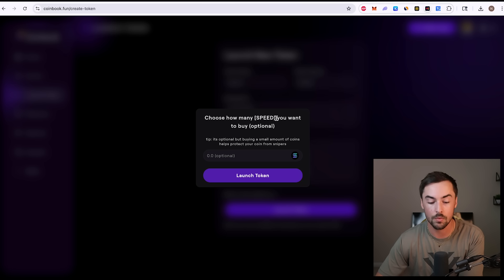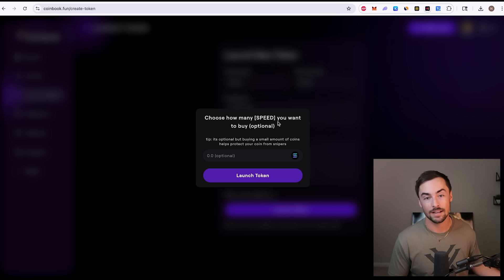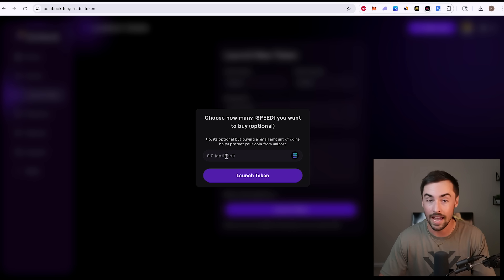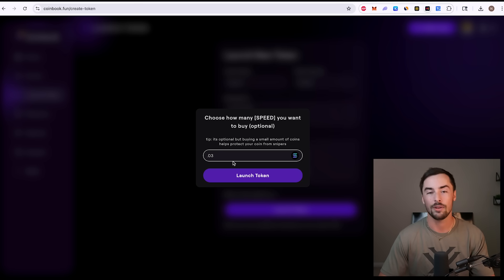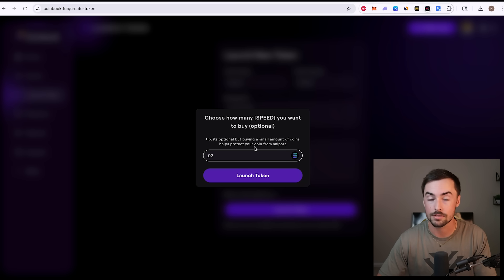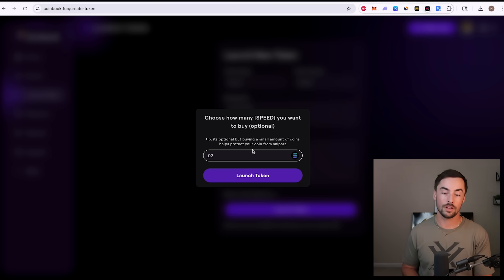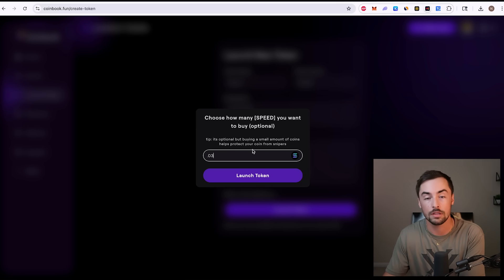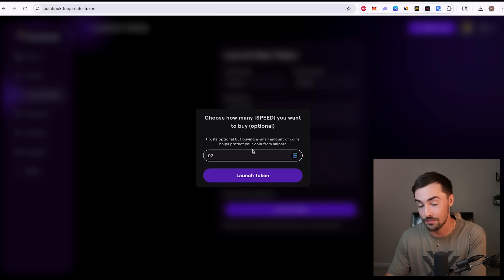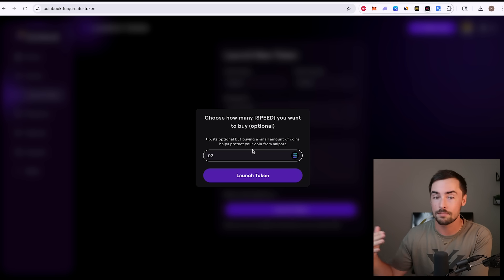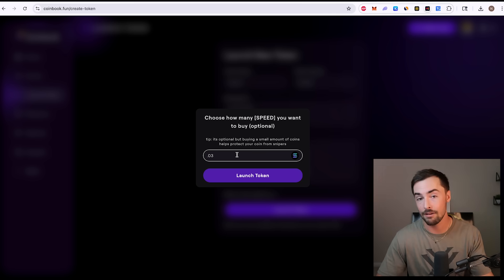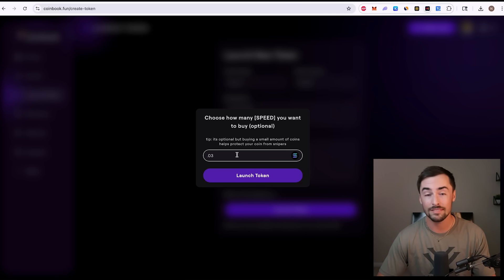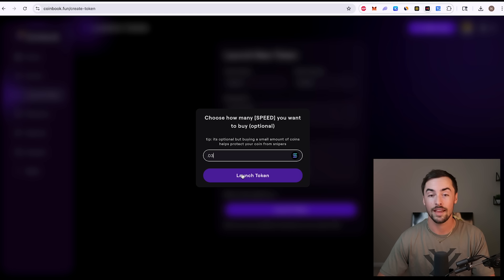You can choose how many speed tokens you want to buy. If you want to buy some of your own token before it launches, you want to have some dev supply or something, or be the first to transact, first to buy your token, you can do that here. You don't have to do this. I'll go ahead and just buy 0.03, like five bucks, six bucks worth of the token. Right here, it says tip. It's optional, but buying small amount of coins helps protect your coin from snipers. If you're not going to buy any of your token, somebody might snipe your token. So if you want to be the one who buys your token at the lowest price, this is your opportunity. I recommend buying just a little bit.